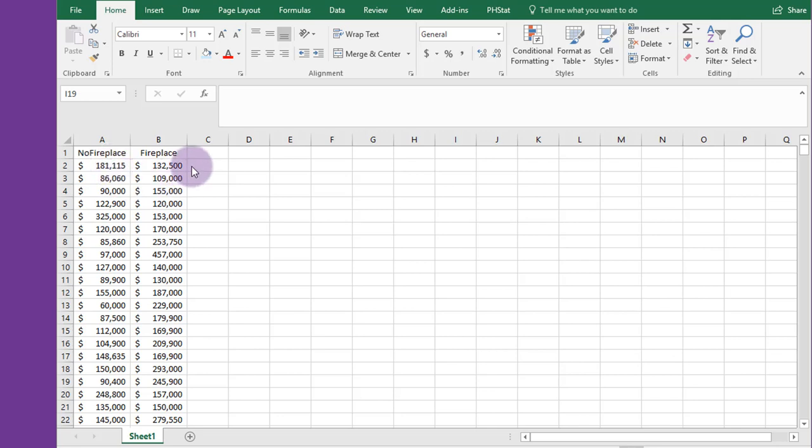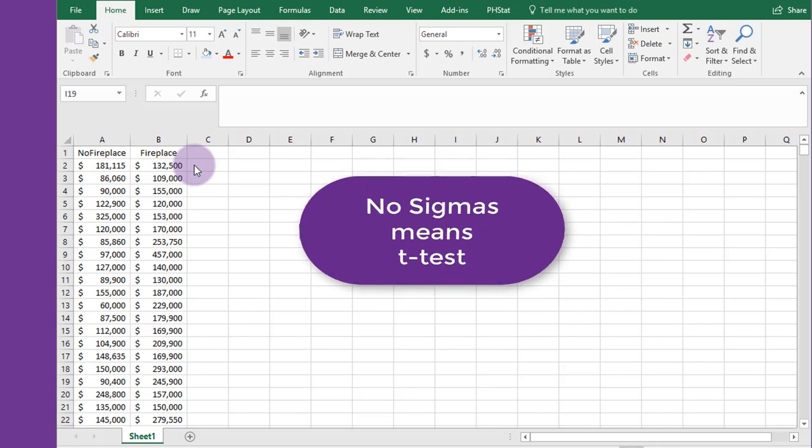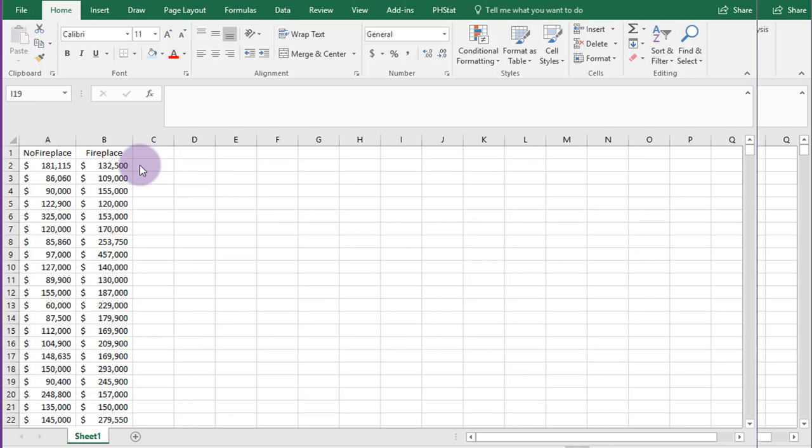Now in this problem we're not given the population standard deviation of the homes with or without the fireplace. So without the population standard deviations, that should tell you that we need to run a t-test, and we're going to run a t-test for the difference in the two means.